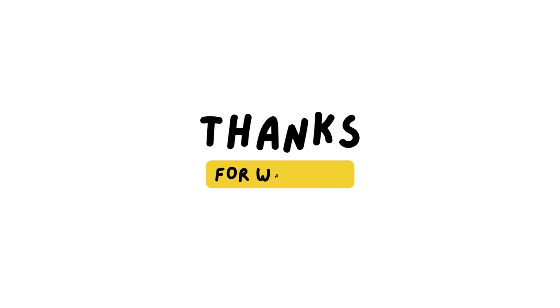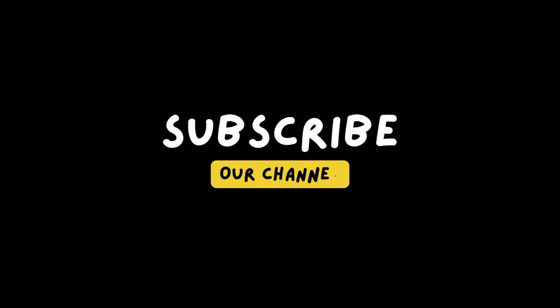If you like the video, hit the like button. If you want to see more tutorials like this, subscribe to the channel. See you soon.